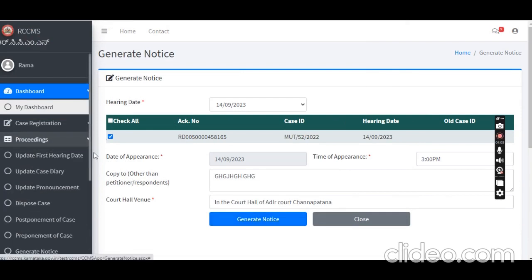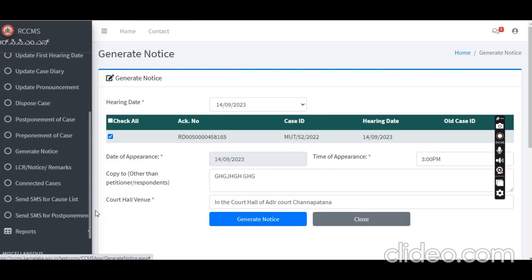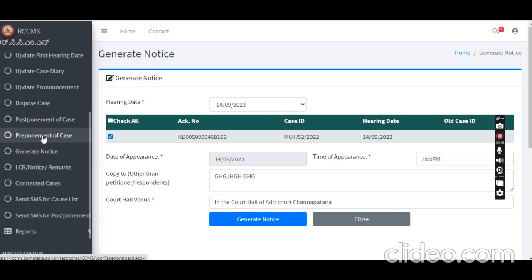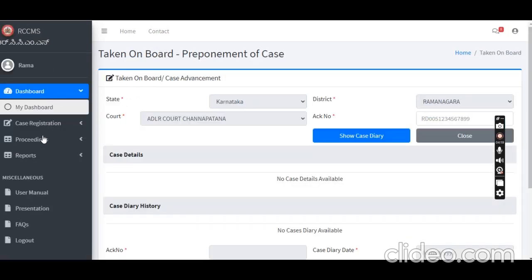The proceedings are complete. Next is pre-postpone — the case is in the postpone stage. The date has been updated. Pre-postpone options are available.